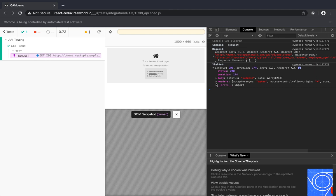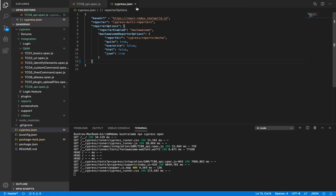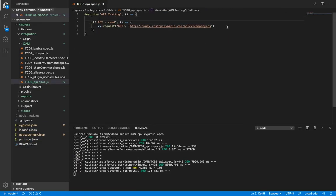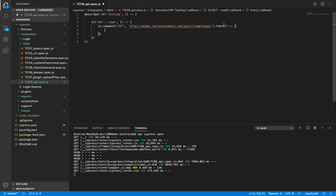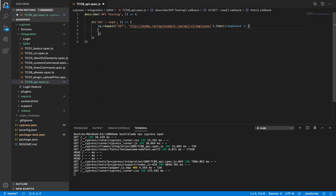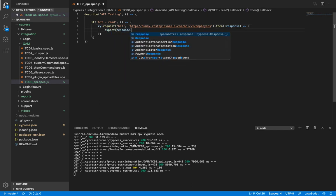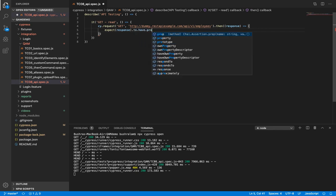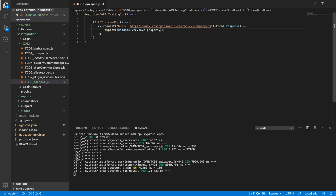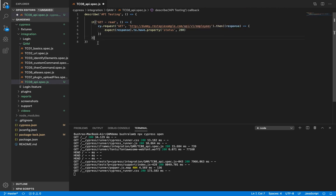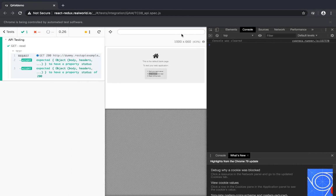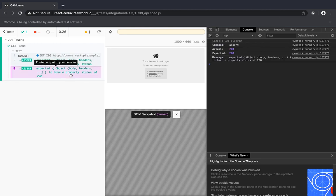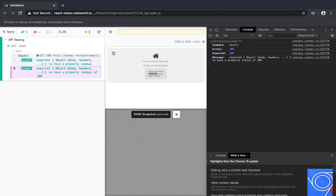Let's now put some assertions. So we need to verify that the status is 200. So our assertion is expect response to have property status with the value 200. Let's save this. And it ran. The assertion has passed. The actual was 200 status and the expected was 200.